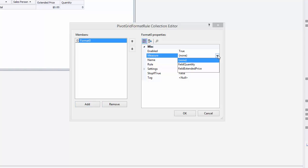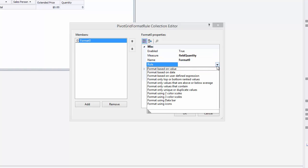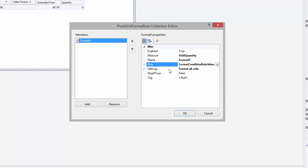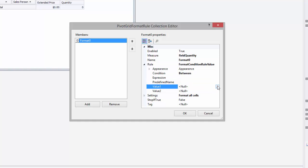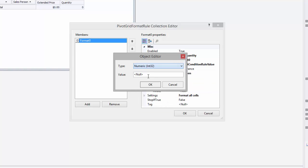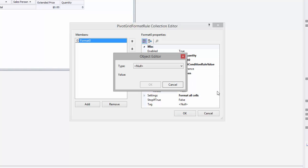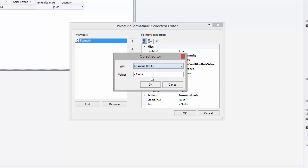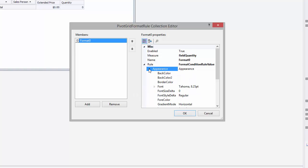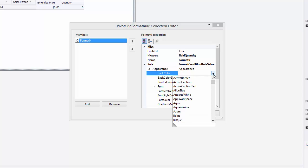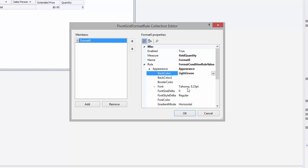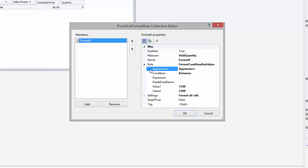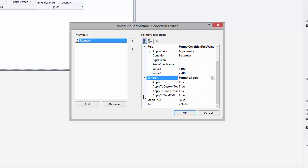In this rule, the measure is a quantity field. The rule specifies values between 1500 and 2500. And the settings define only data cells.